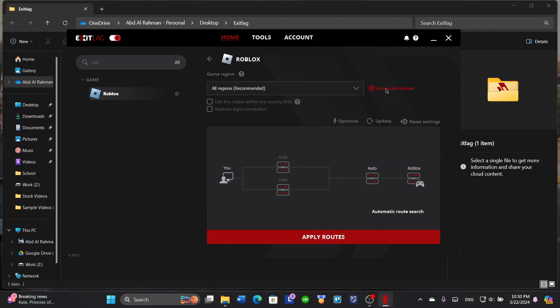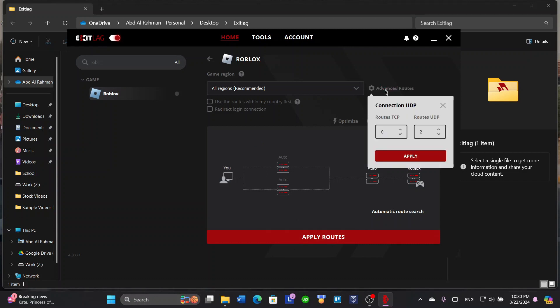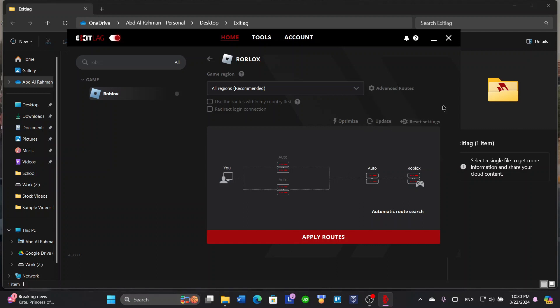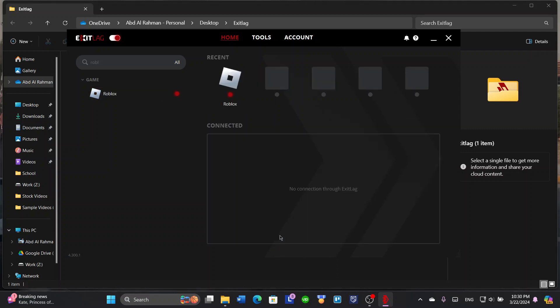There are actually advanced routes here, route TCP and route UDP. You can choose if you want, and then click apply. Let's click apply routes. Roblox now is connected to ExitLag.